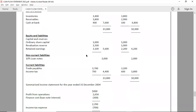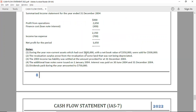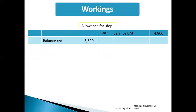Note number one: disposal information. Cost eight thousand, net book value three thousand five hundred, sold for five thousand. Accumulated depreciation four thousand five hundred. Allowance for depreciation account debited four thousand five hundred given.